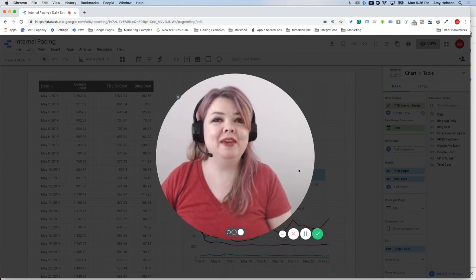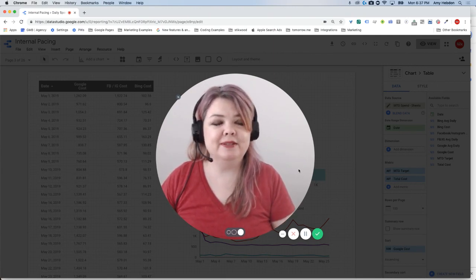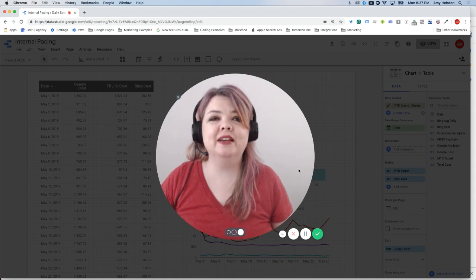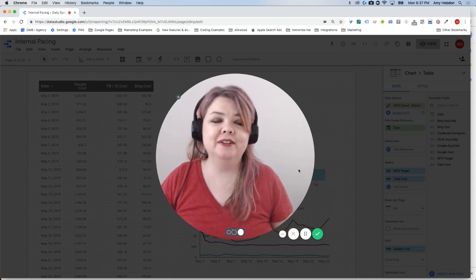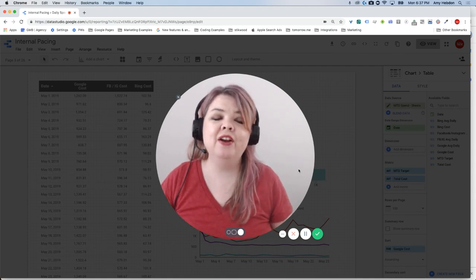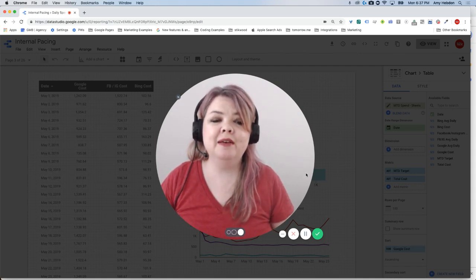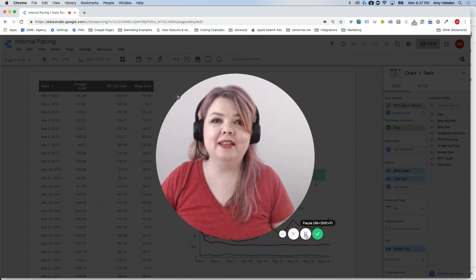I'm Amy Hebden with Paid Search Magic, and in this video we're going to take a look at calculated fields: what they are, where you use them, and how to edit them.